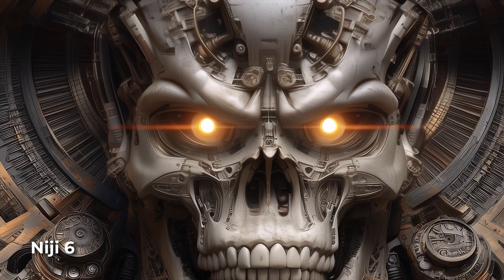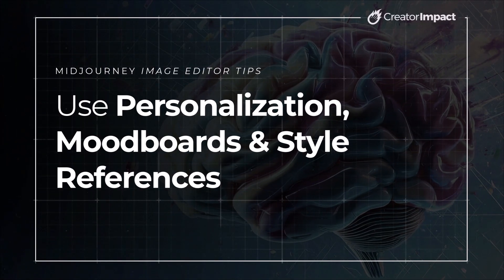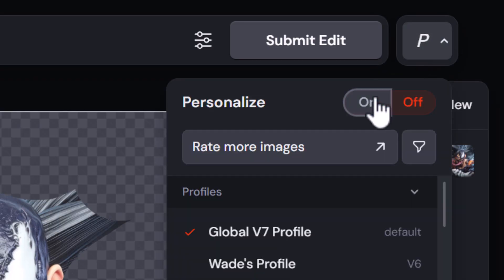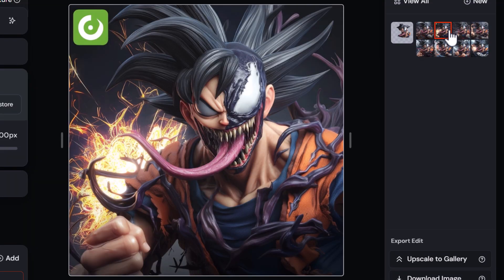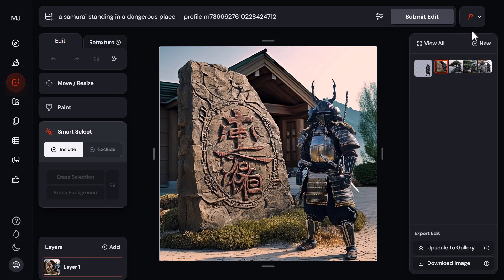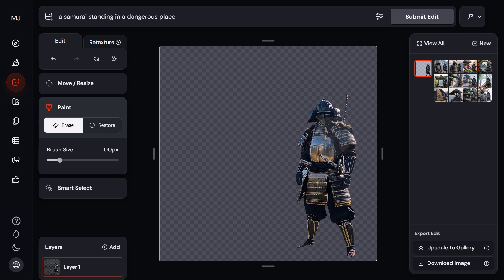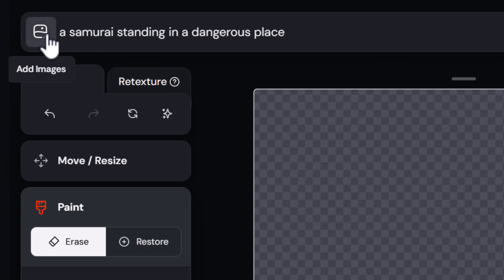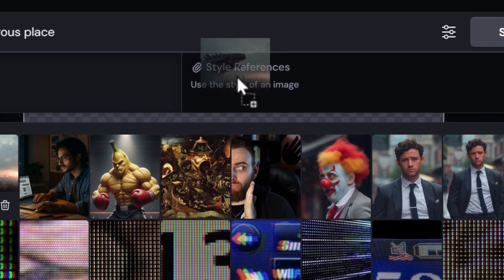To piggyback on that, I also recommend using personalization and style references to get different results within a certain area of the image. Turning on personalization will give you an edit more personalized to your taste. Mood boards can also come in handy if you want an object of a certain style to appear in that space. You can add a style reference image or even an sref code to generate elements in different styles. I have this samurai image with the background removed and a basic prompt — I'll drag a Godzilla image in as a style reference.